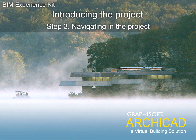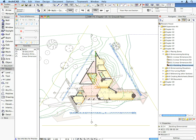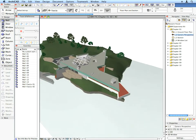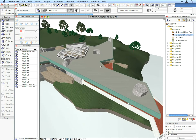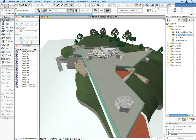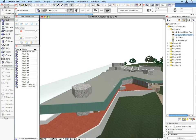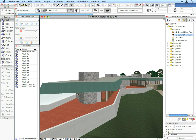Step 3: Navigating in the Project. In this movie we will go through the project structure and the major components of the example project. This way you will have an overview of what you will be achieving by the end of this training guide.